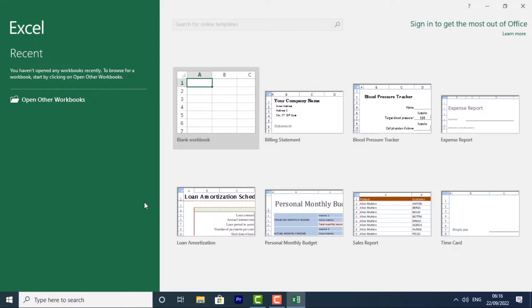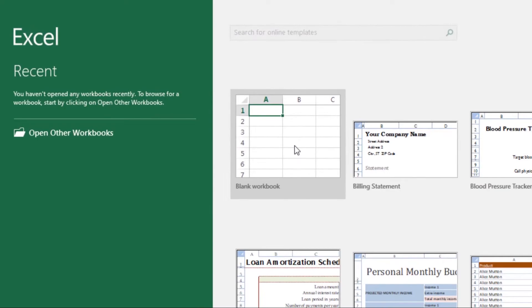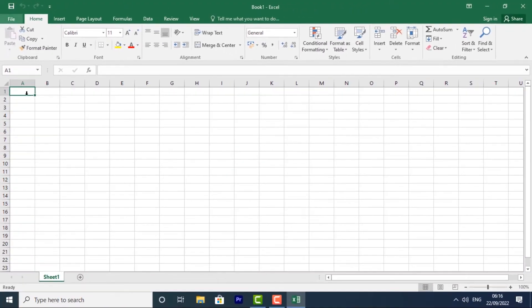From here you'll be able to create a new workbook, choose a template, and access your recently edited workbooks. Now let's locate and select the blank workbook to access the Excel interface. This is the Excel interface.